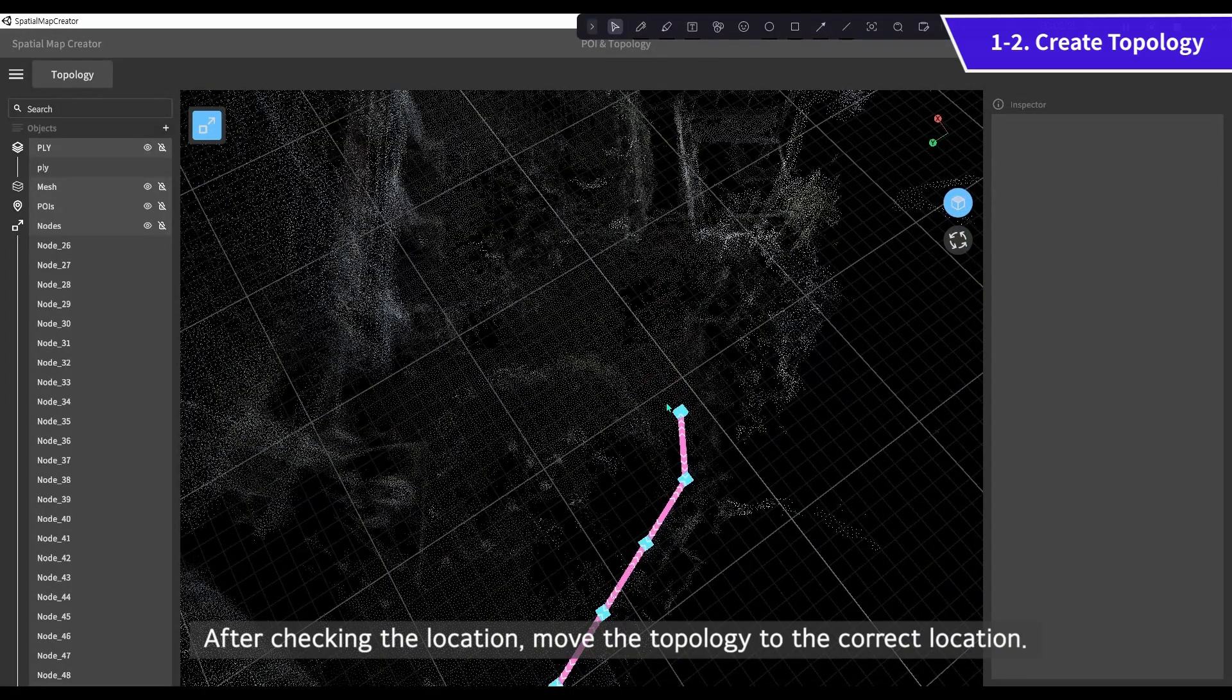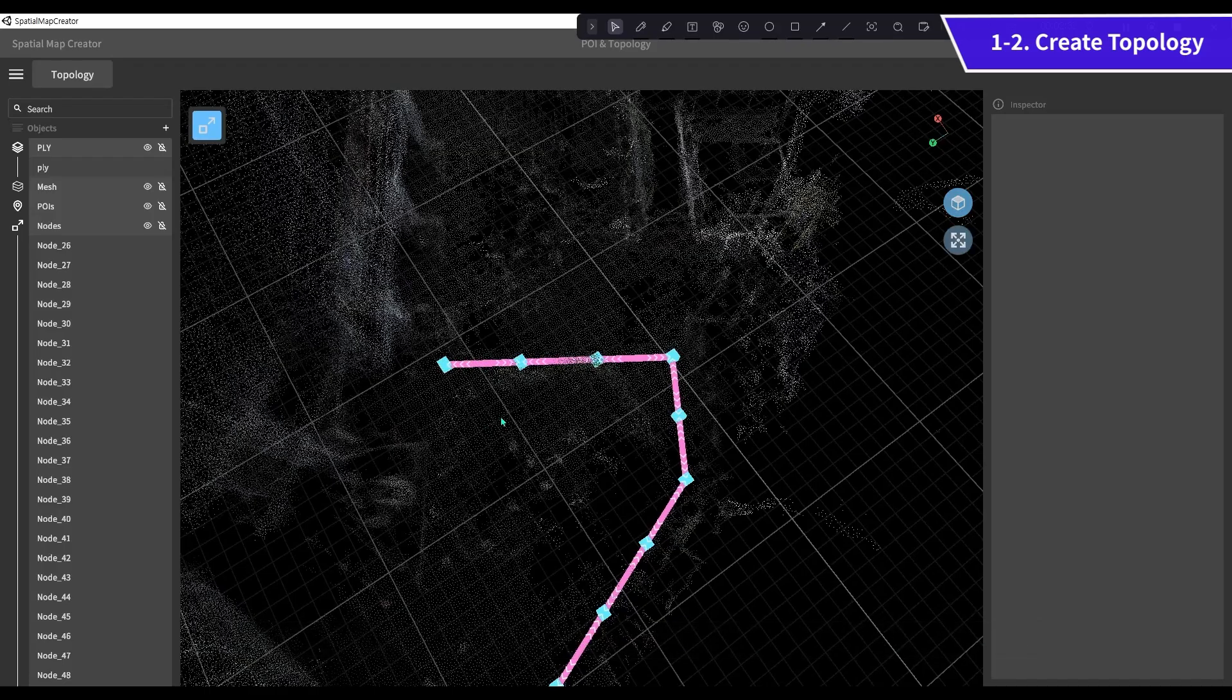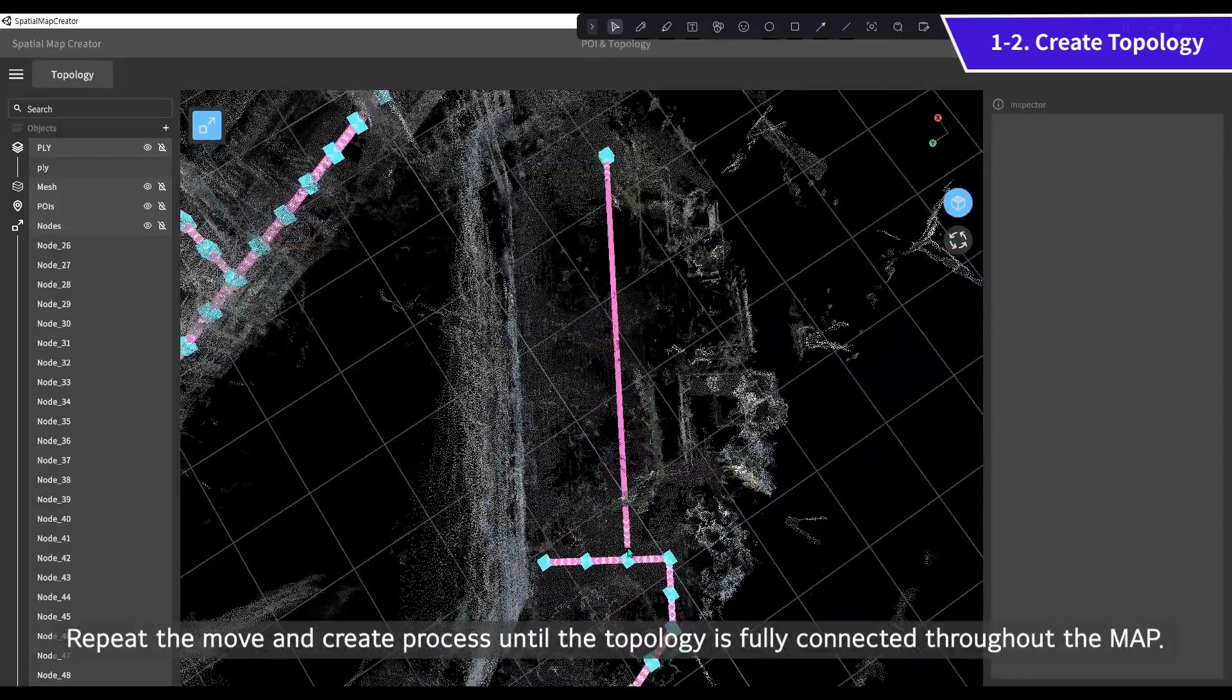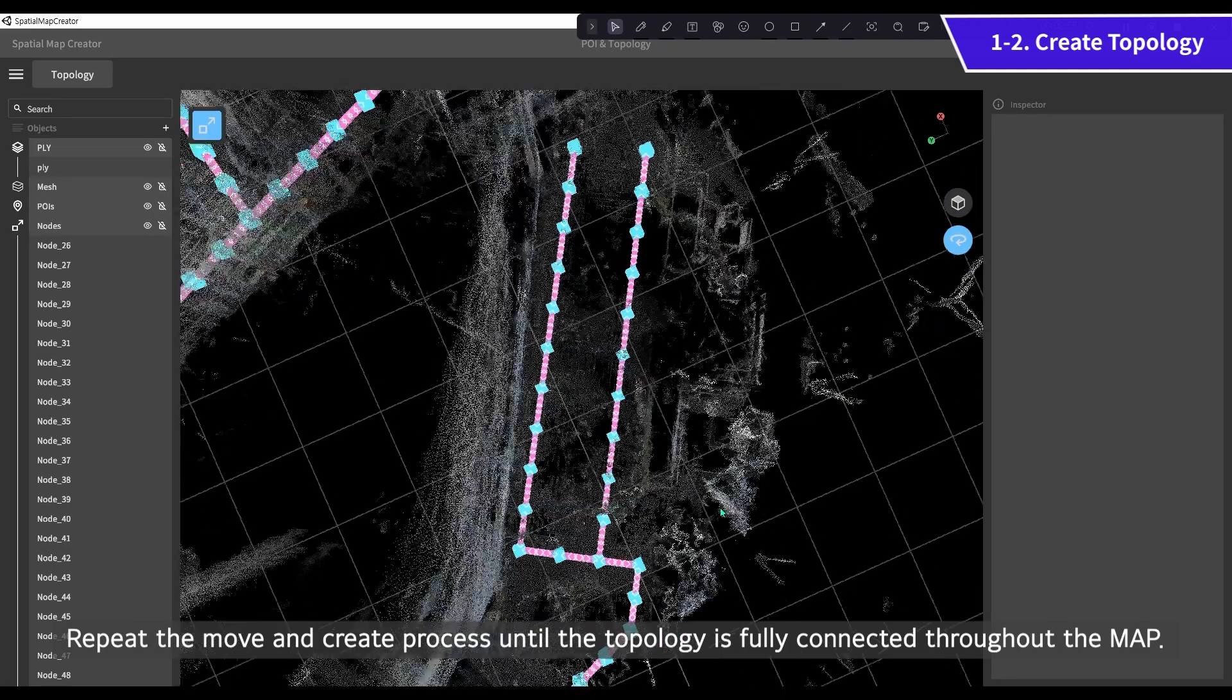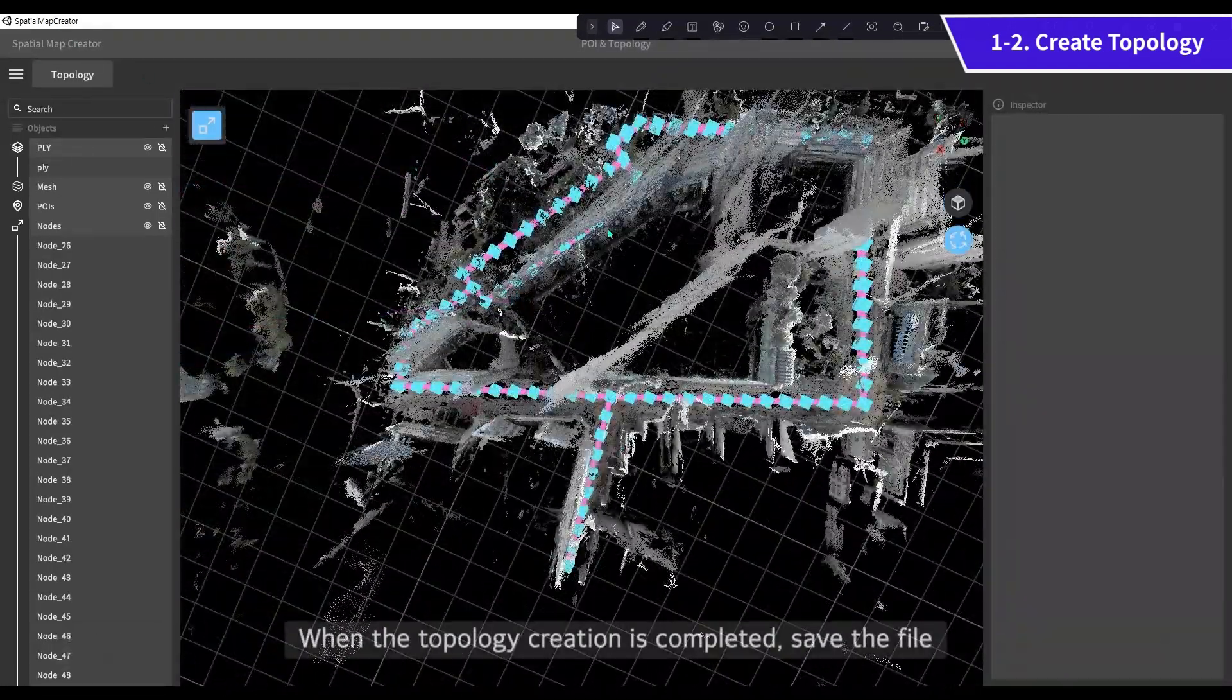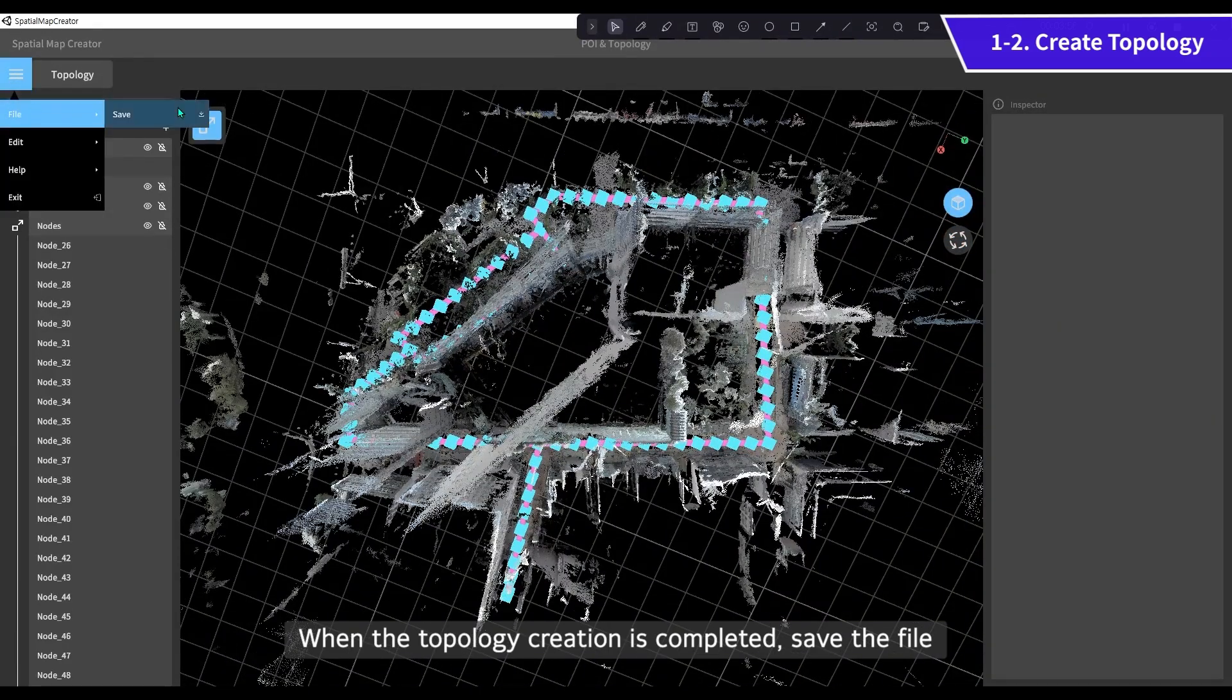After checking the location, move the topology to the correct location. Repeat the move and create process until the topology is fully connected throughout the map. When the topology creation is completed, save the file.